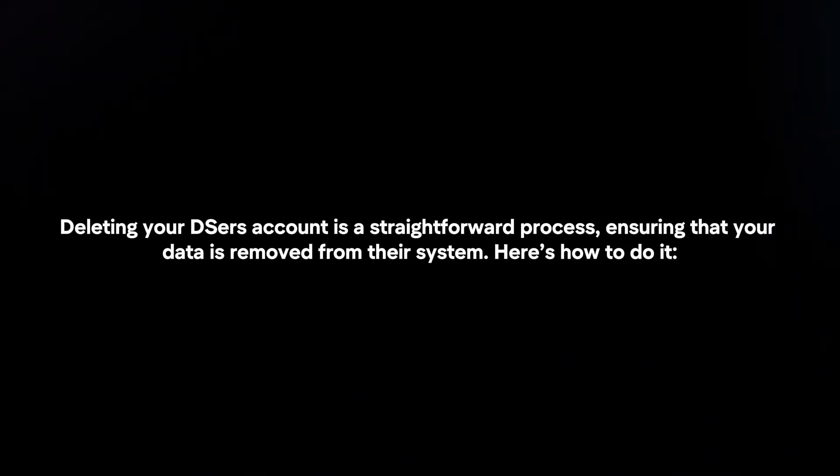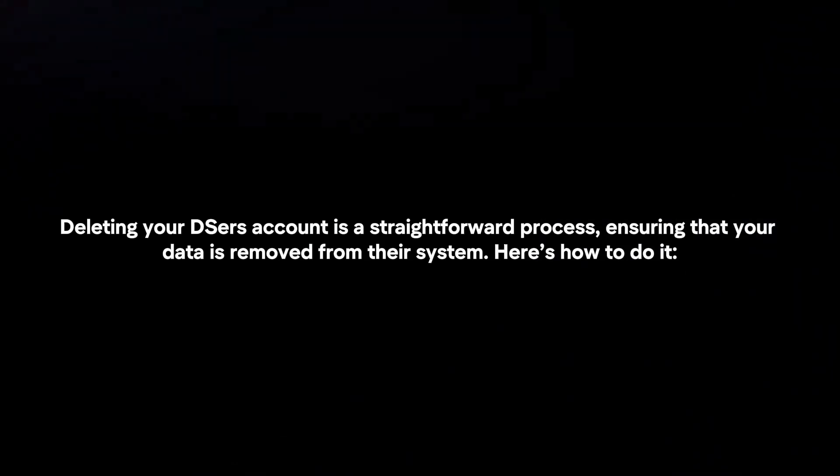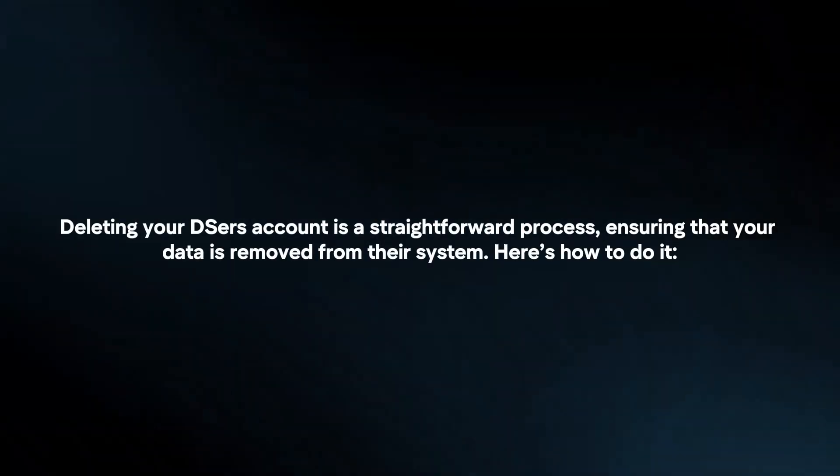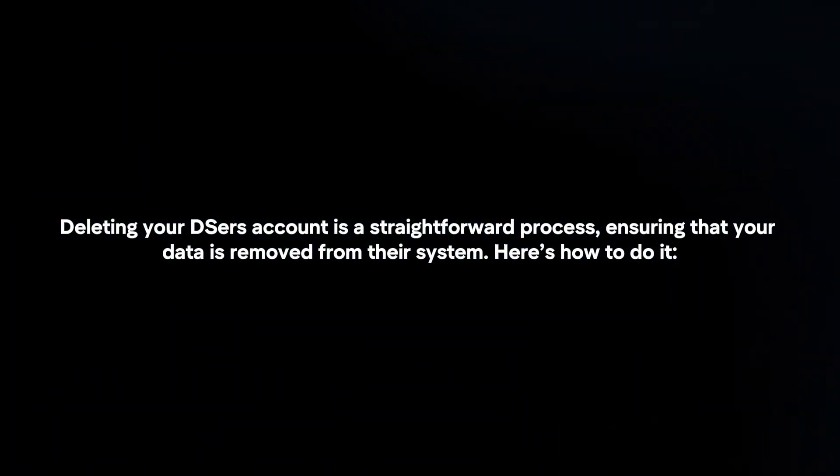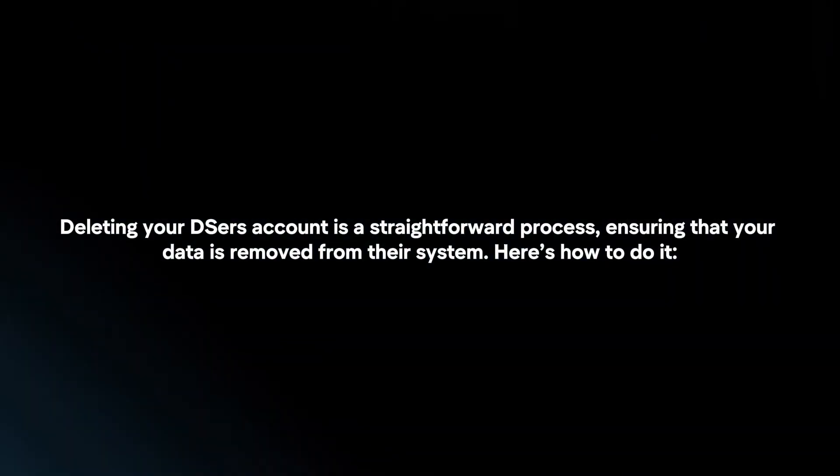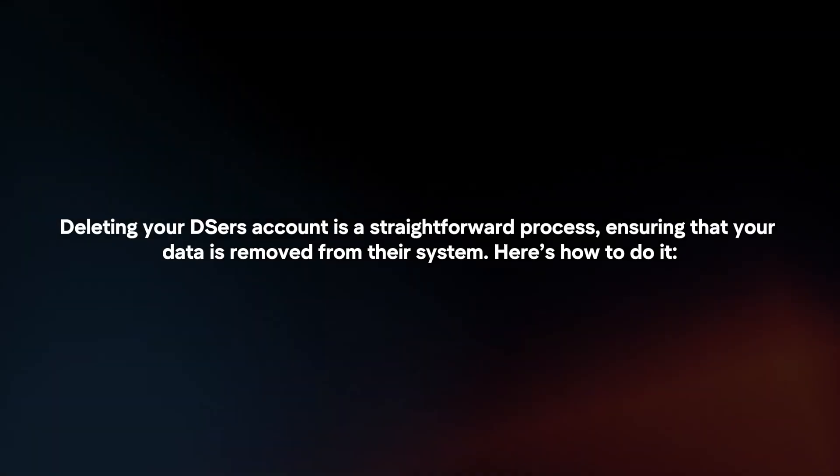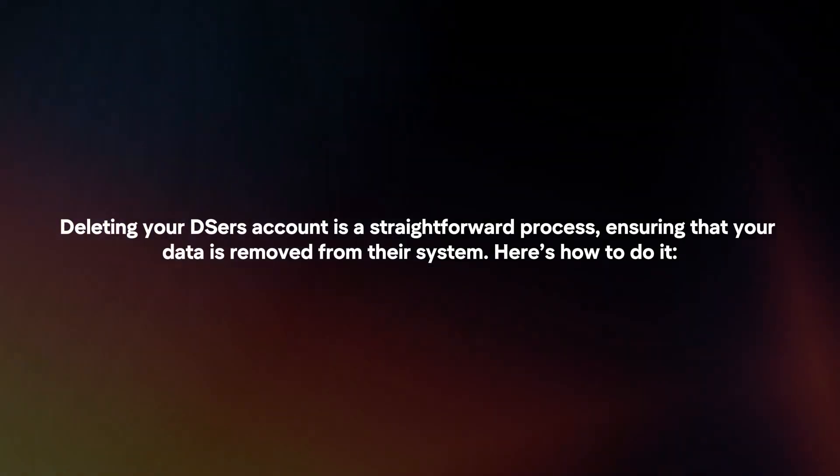Deleting your DSers account is a straightforward process, ensuring that your data is removed from their system. Here's how to do it.